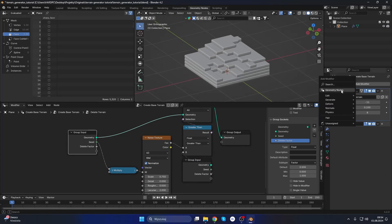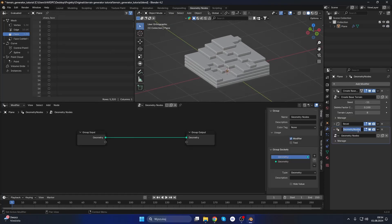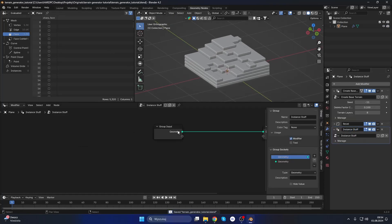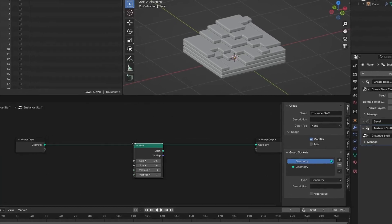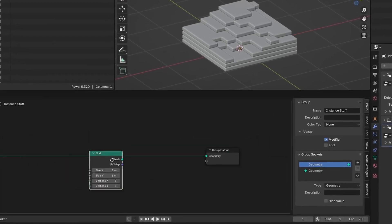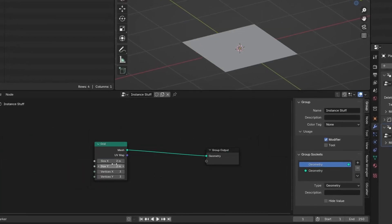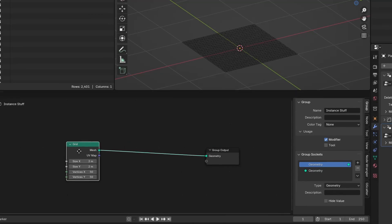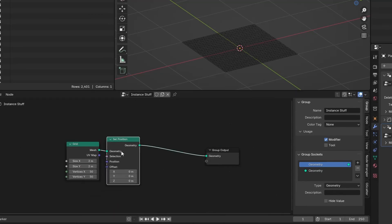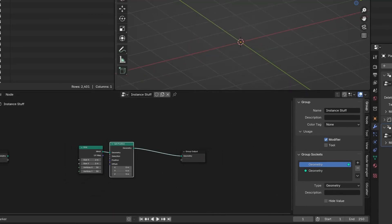Now let's create a mask to get the top faces. We will use a grid and ray cast it on top of the terrain. After that, we will delete the faces that are not pointing up.